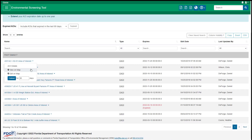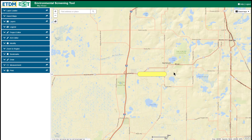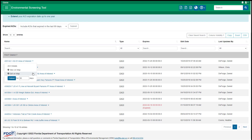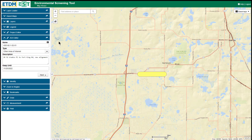The next option is to View on Map. This opens the map viewer in a new tab and loads a read-only view of the AOI. Edit on Map opens the map viewer and loads the AOI for editing. Use the AOI Editor tool to perform any necessary edits.